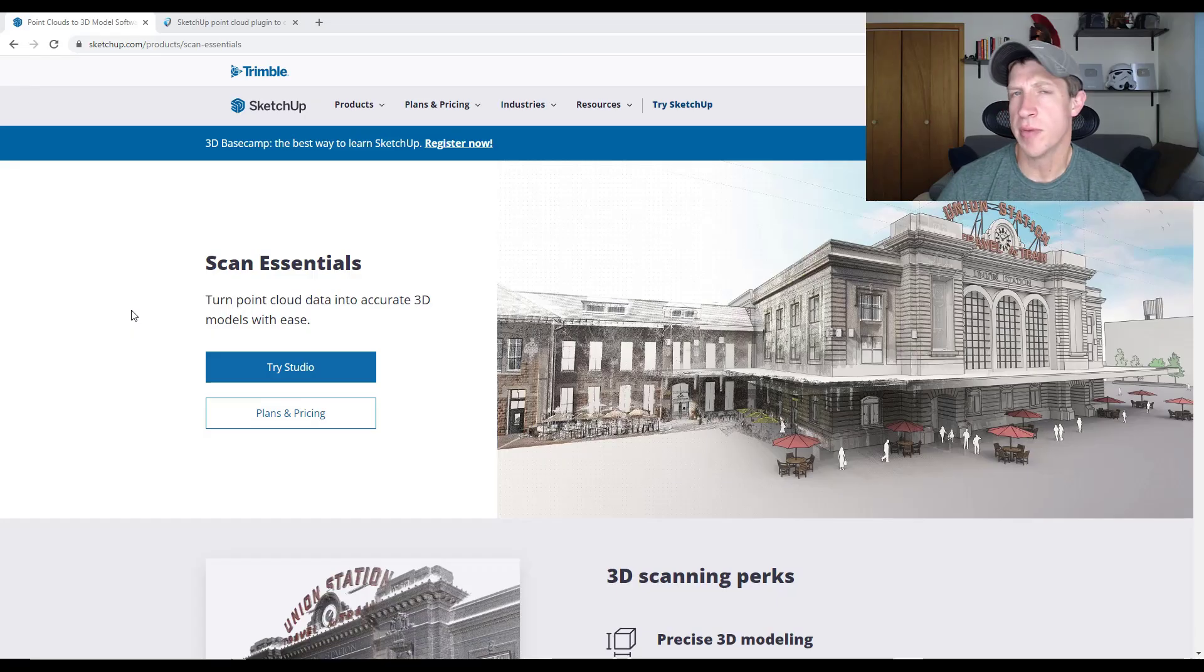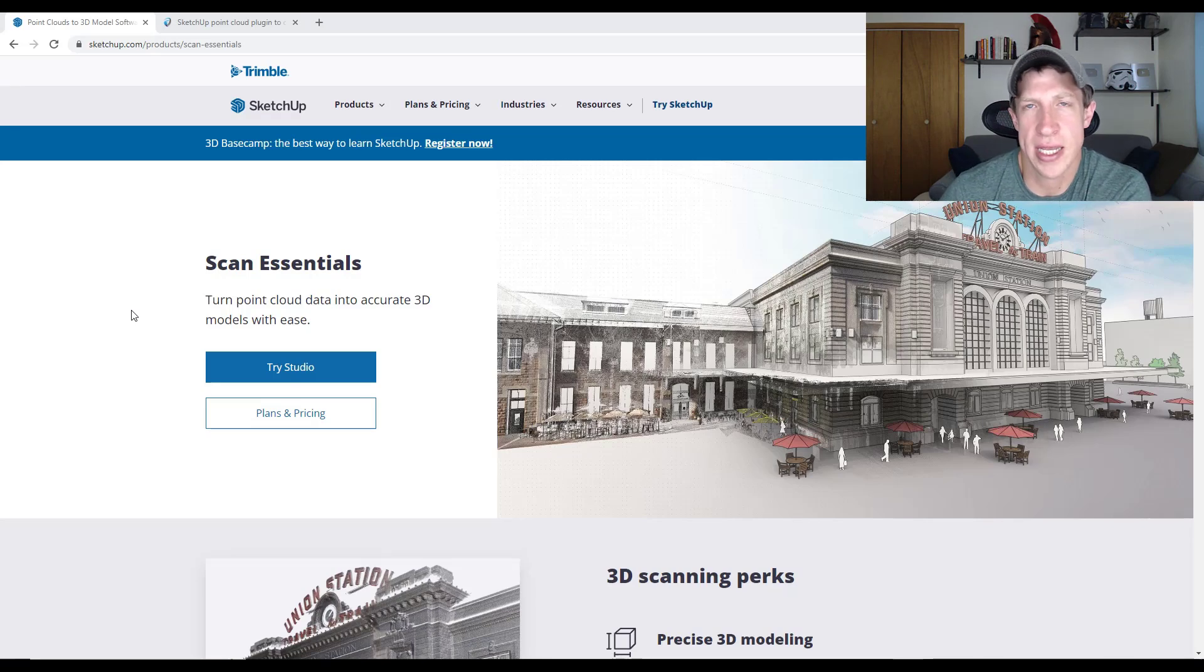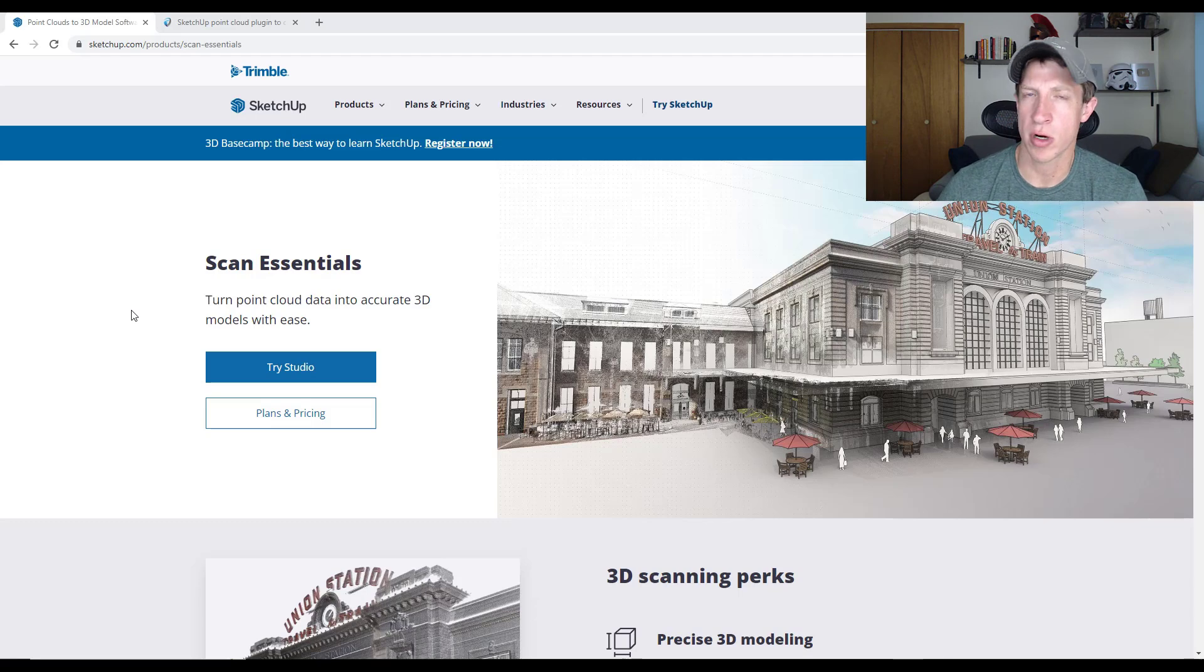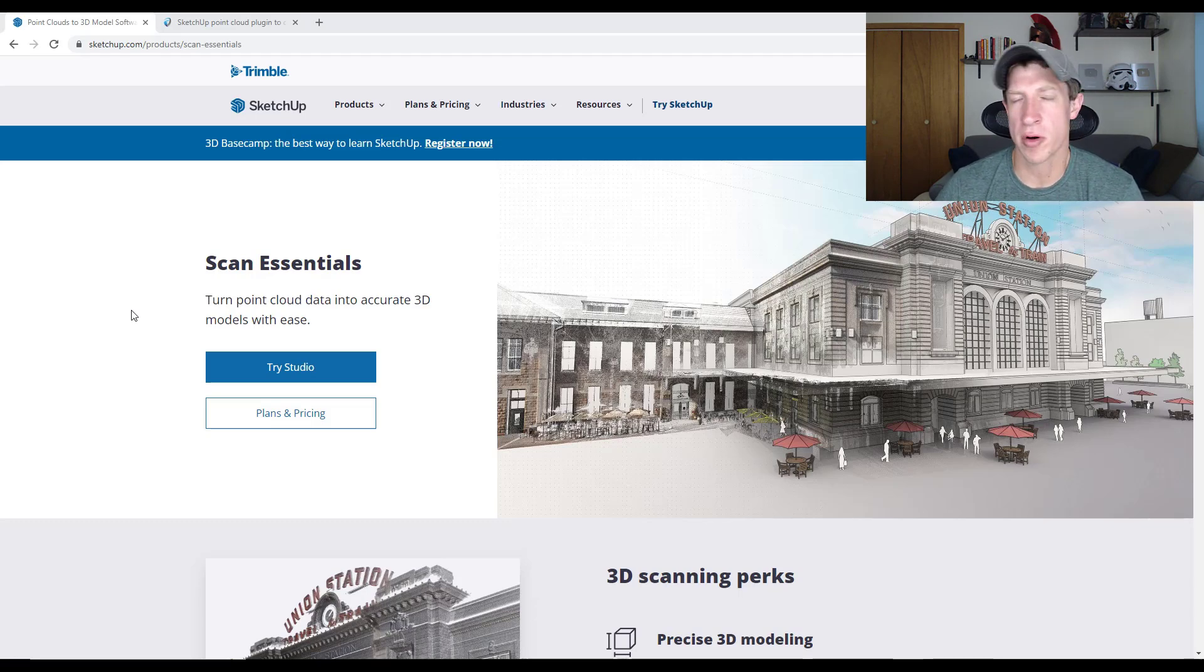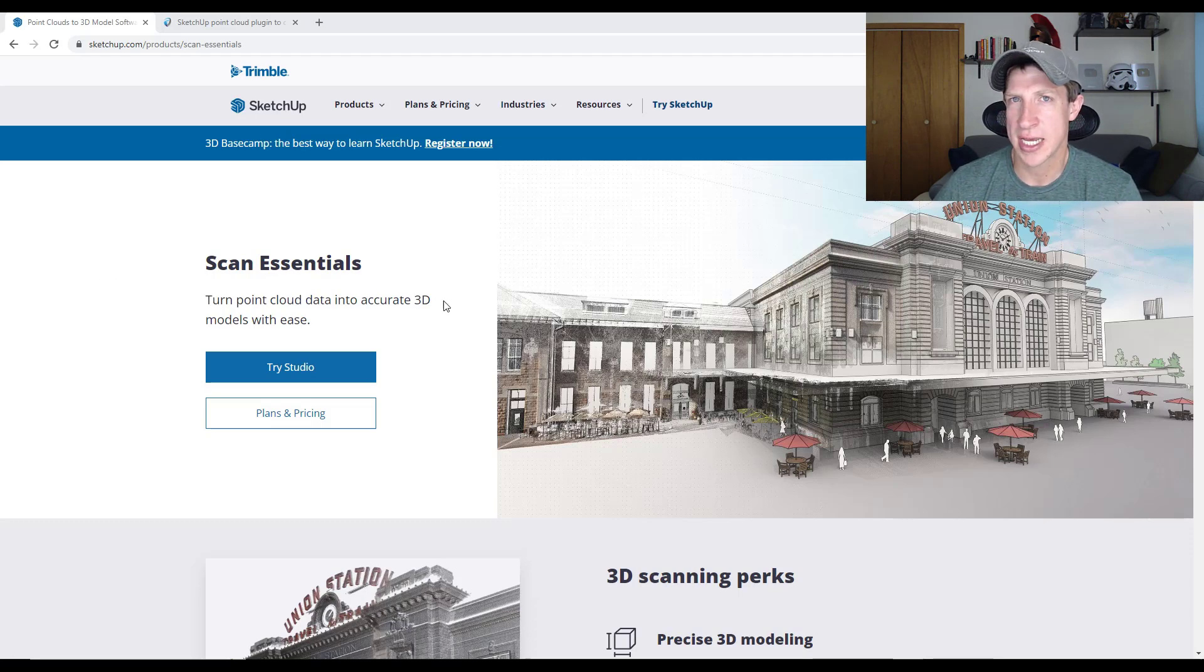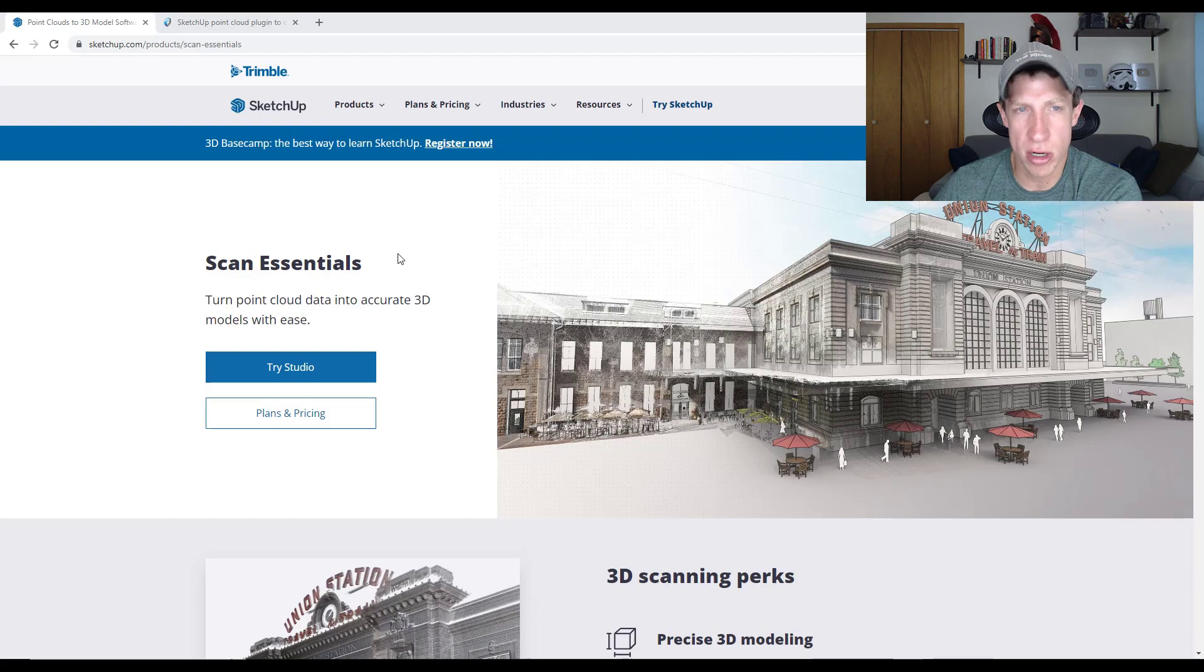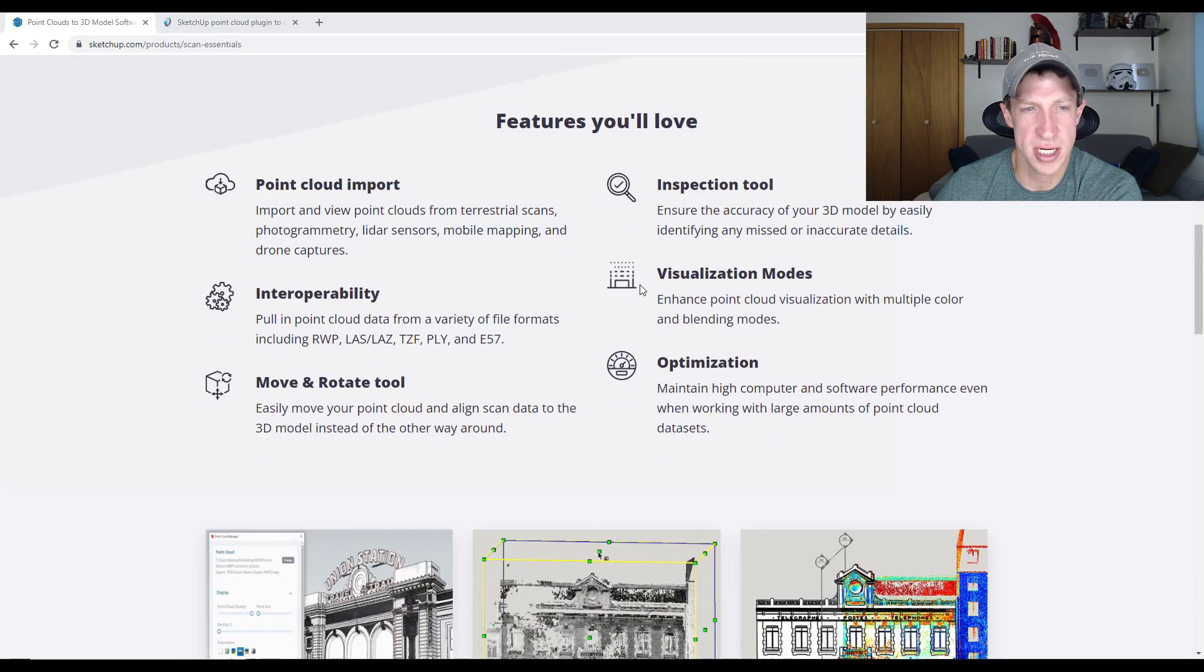At the moment, I'm not using this data a ton for bringing into my models because the amount of cleanup and other work to get it where I need it to be is more than I'm willing to do right now. That's not to say there's not value in LiDAR scanning.